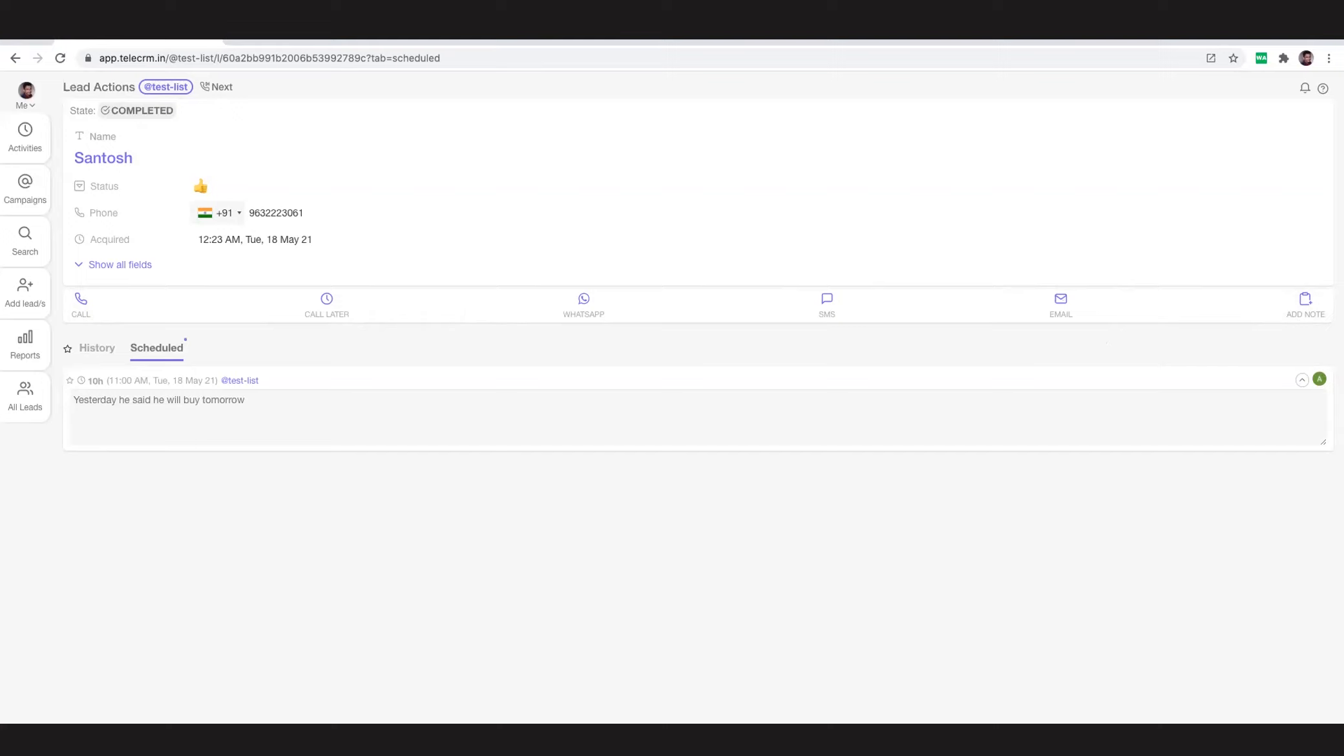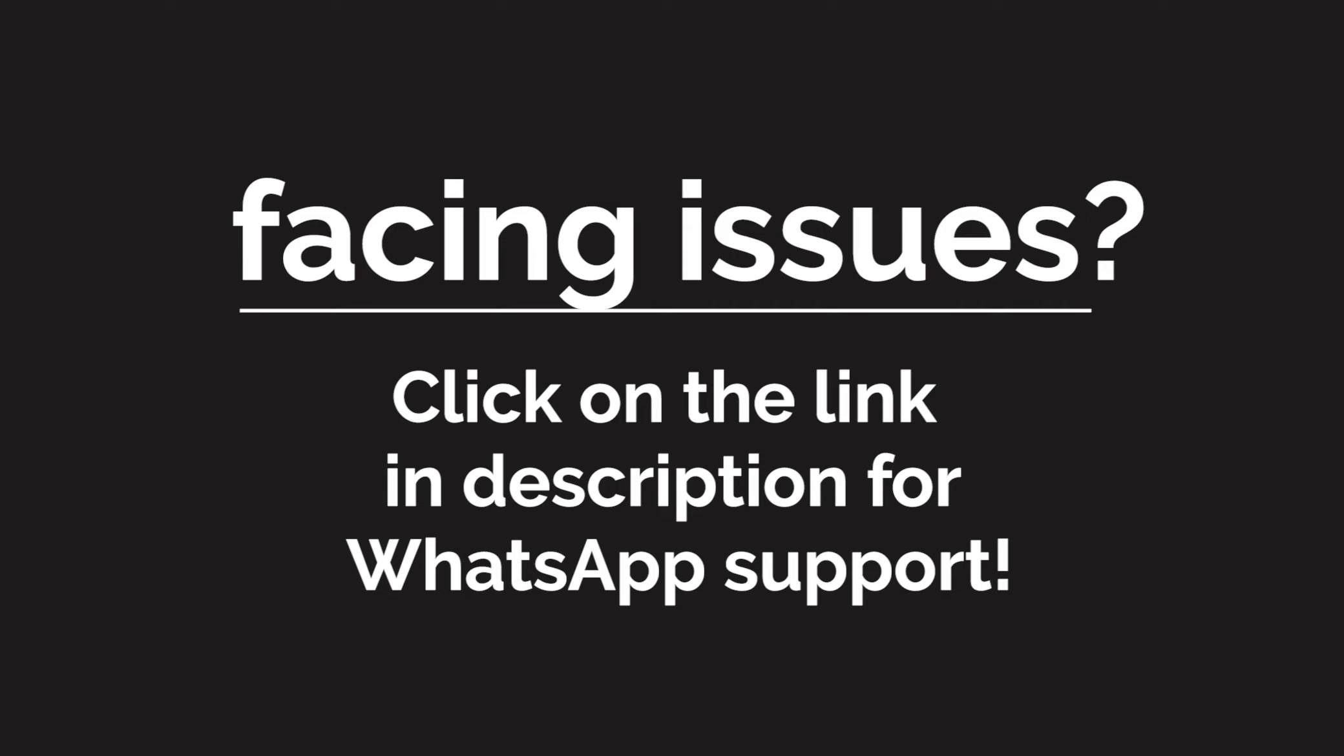That is about seeing reports and reviewing the work of your telecallers. I think that concludes the training video series. Thank you so much.